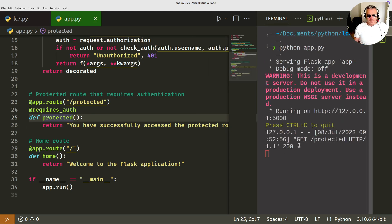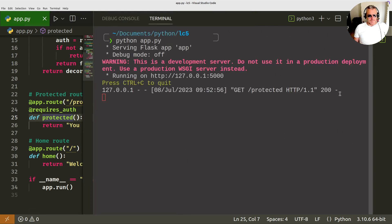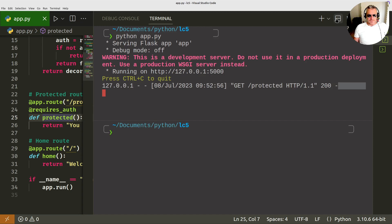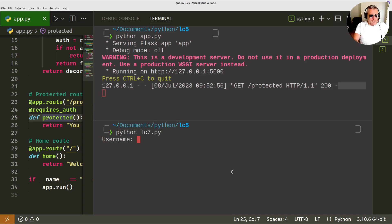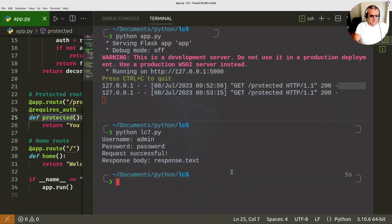And let me just show you. There we go. Get protected. 200. Let's make these run side by side, shall we? So you just see, run it again.